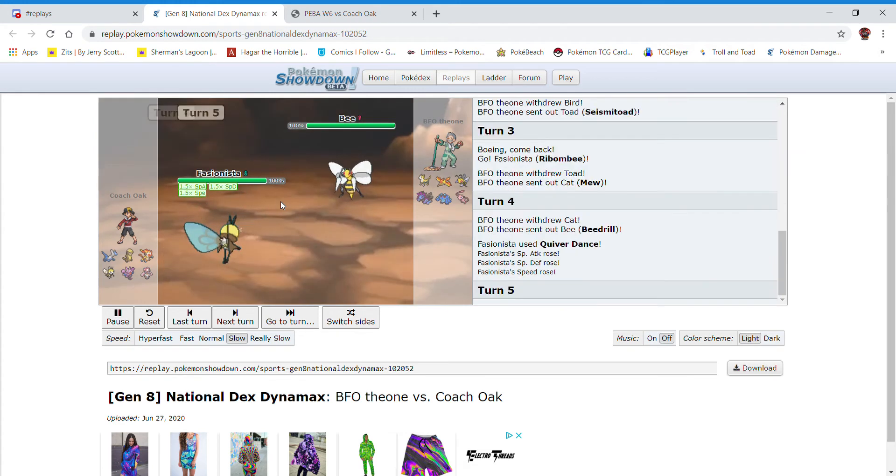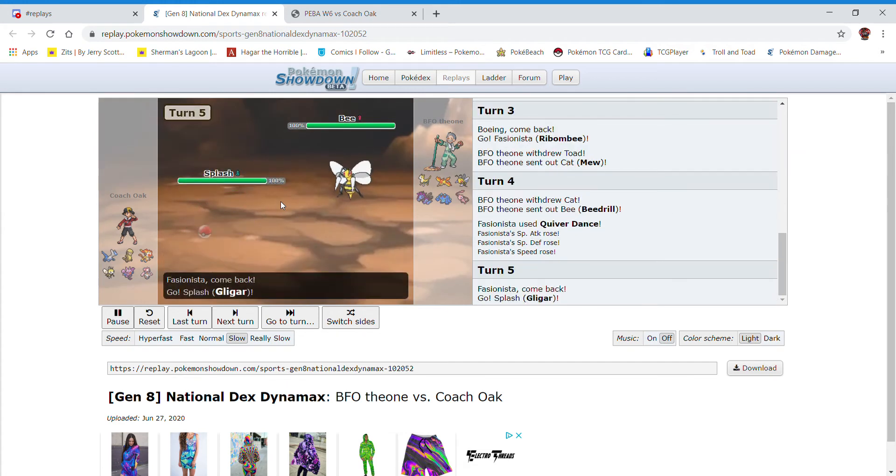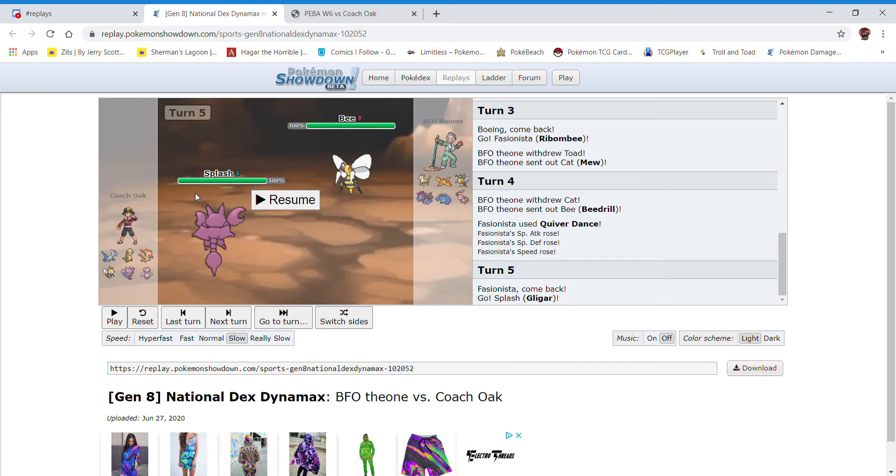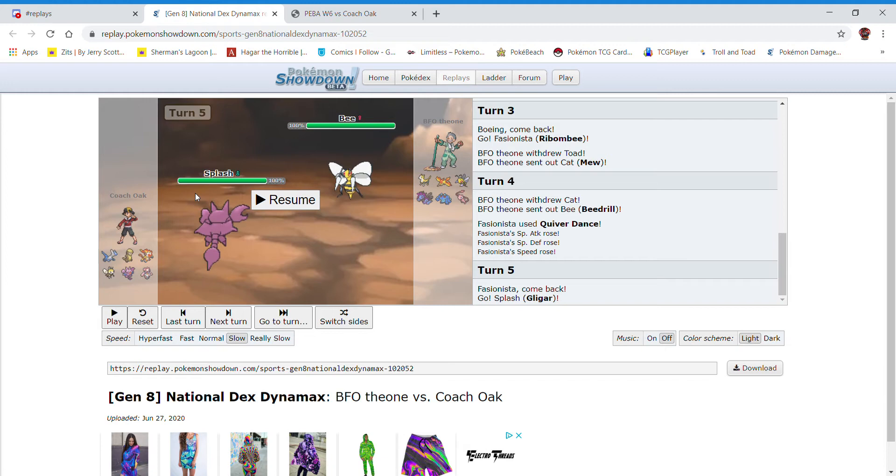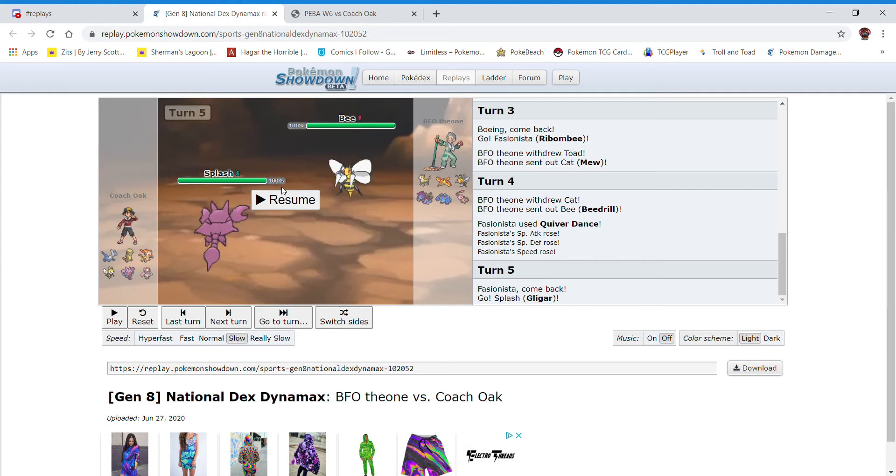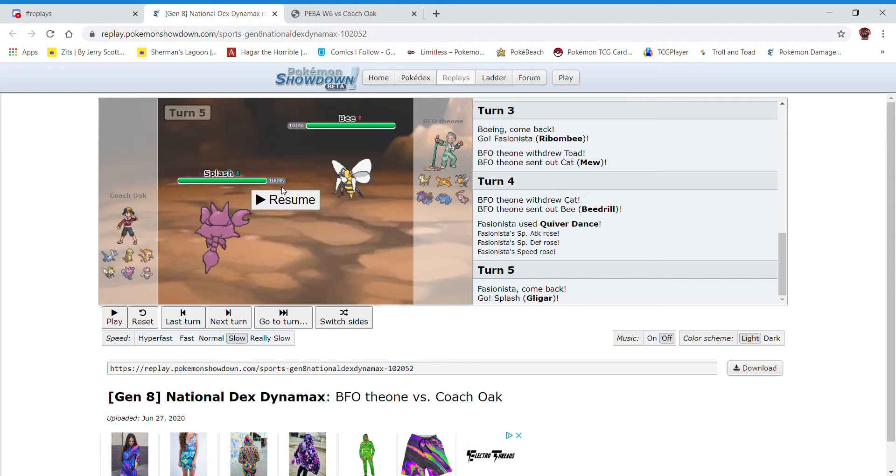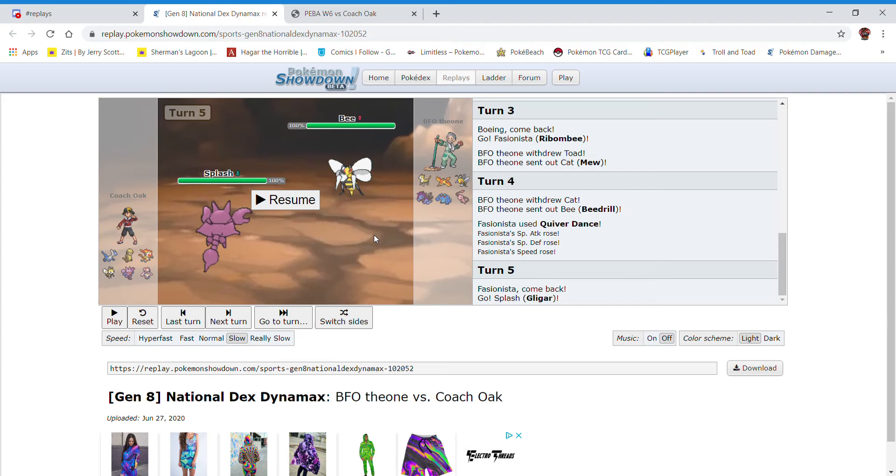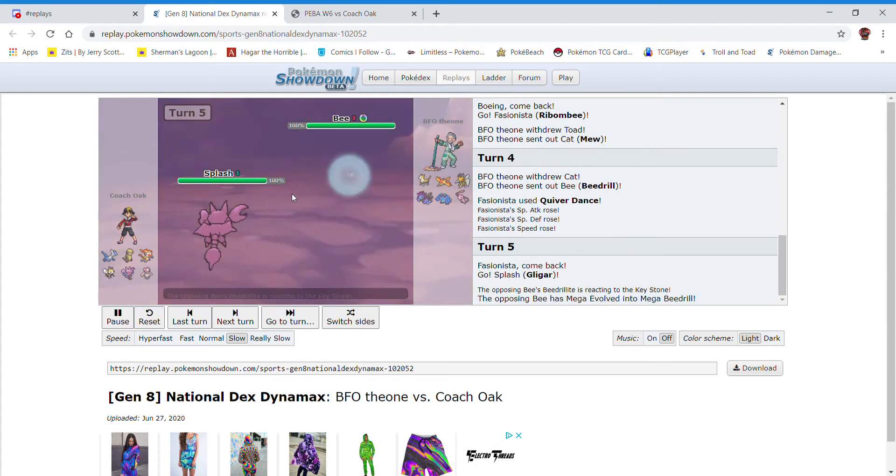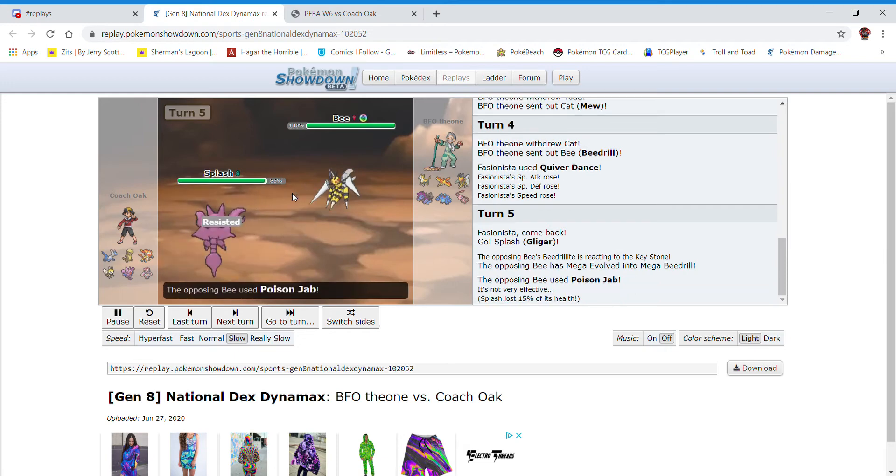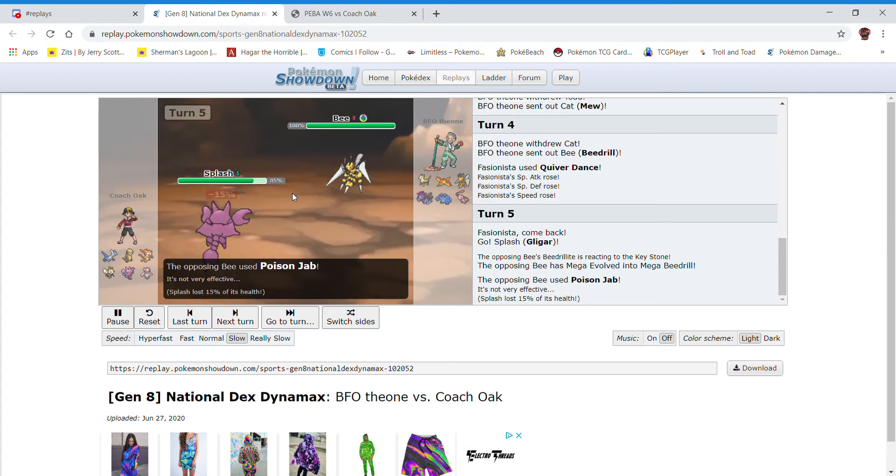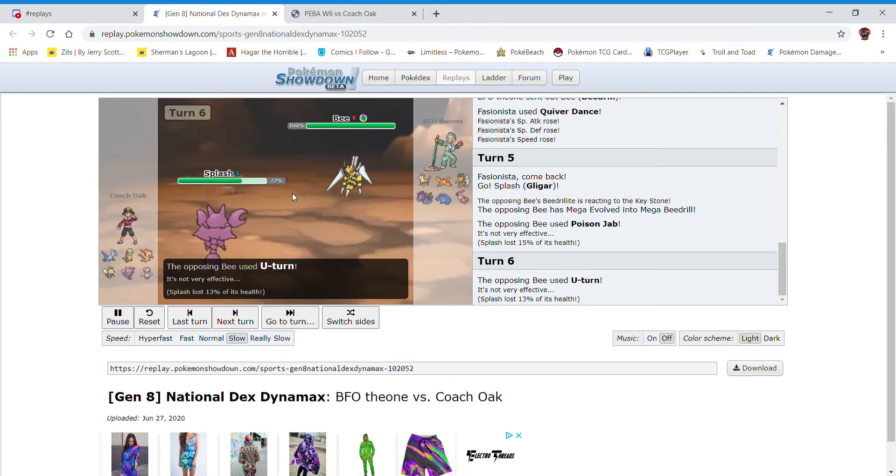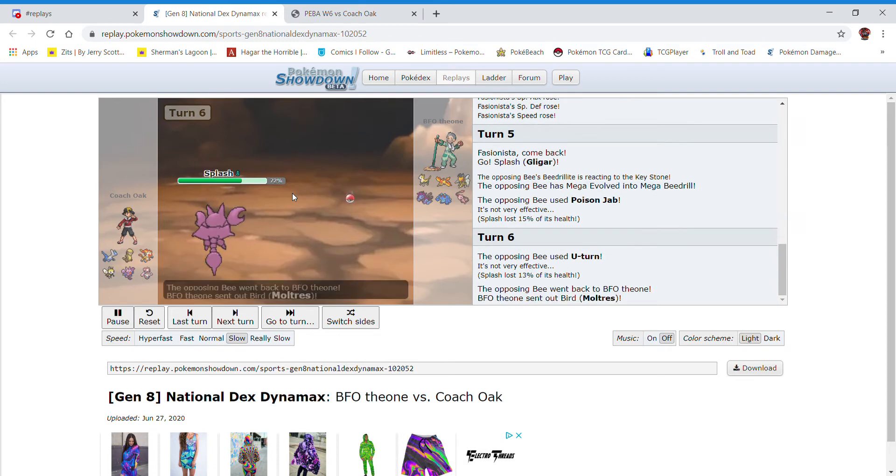So we see the Toad. I expect Rocks, so I go into Ribombee. I want it in before the Rocks get up for his Sash. If it was Mew, I'm okay with this. I believe I Quiver Dance. I probably should have Bug Buzzed. If he didn't switch Beedrill in hard, and he tried to put up Stealth Rocks or something and got greedy with the Quiver Dance, Beedrill theoretically can't switch in on two. Like, it can't take the second one. So that's kind of why I Quiver Dance, but I probably should have got some chip.